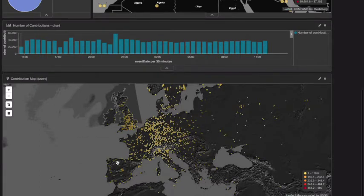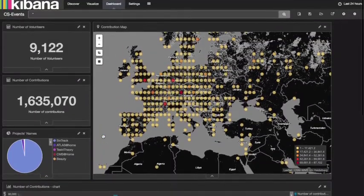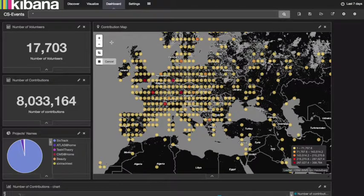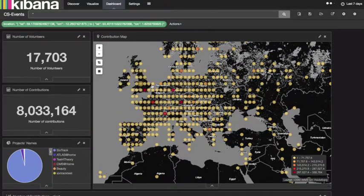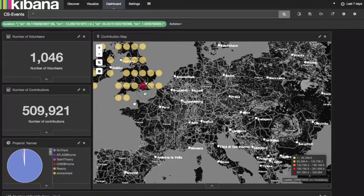This dashboard allows us to interact with the information in several ways. For example, we can change the period of data collection from 24 hours to the last seven days. We can select a specific area and zoom to the level of one city.